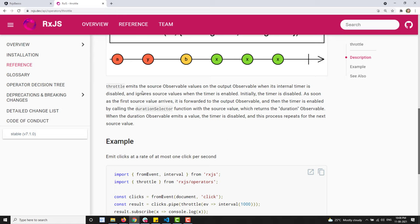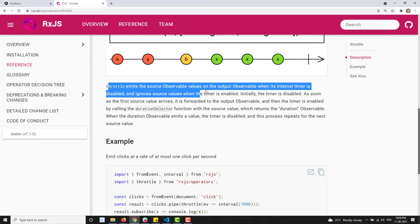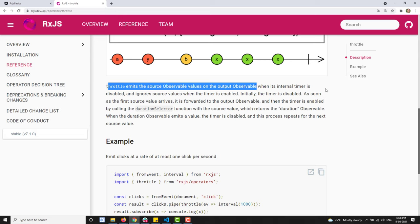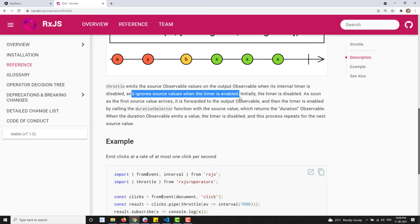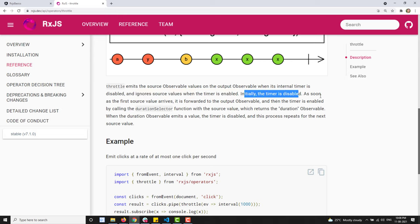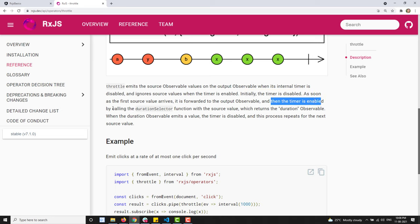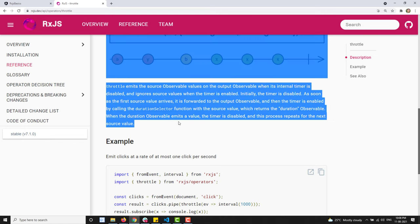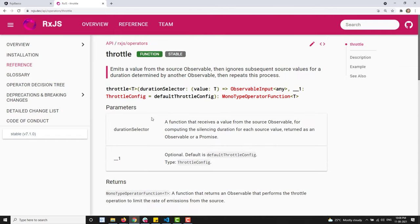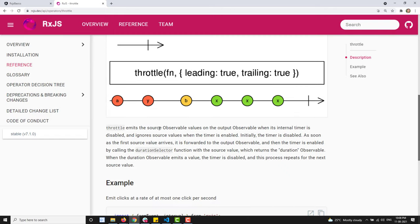Throttle emits from the source observable on the output observer when its internal timer is disabled. When the timer is enabled and running, the values are ignored. Initially the timer is disabled; as soon as the first source value arrives it is forwarded to the output observable, and then the timer is enabled by calling the duration selector, which returns the duration observable. When the duration emits a value, the timer is disabled and the process repeats.